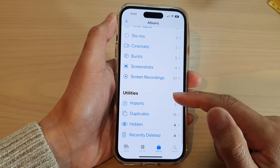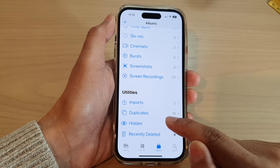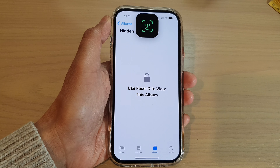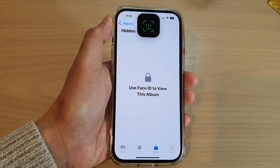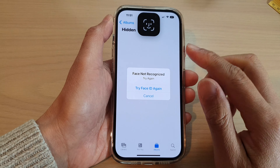Swipe down and you can see that if you tap on Hidden, it will now ask for Face ID to open up the album.